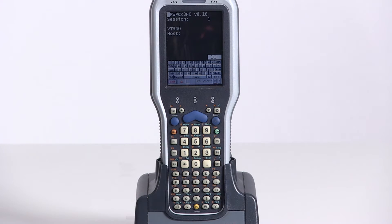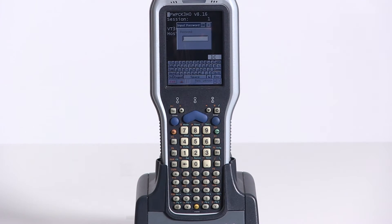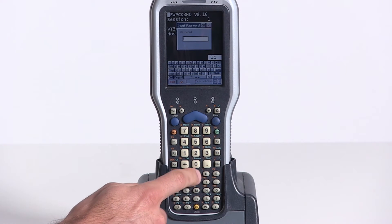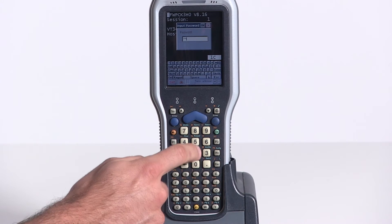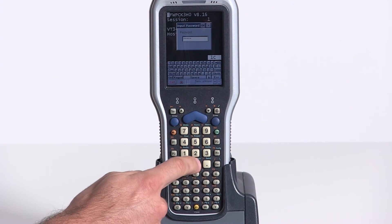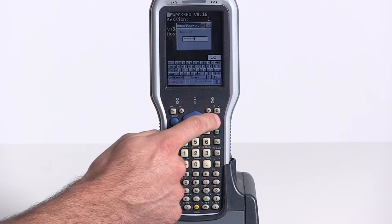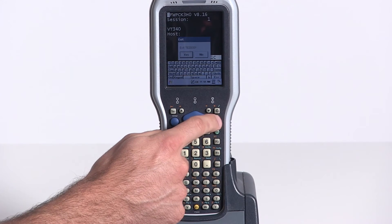Follow these steps to disable TE2000 from auto launching at startup. From the TE2000 screen, select Exit, and then enter the TE2000 password. The default password is CR52401. Then press Enter, and Enter again to exit.